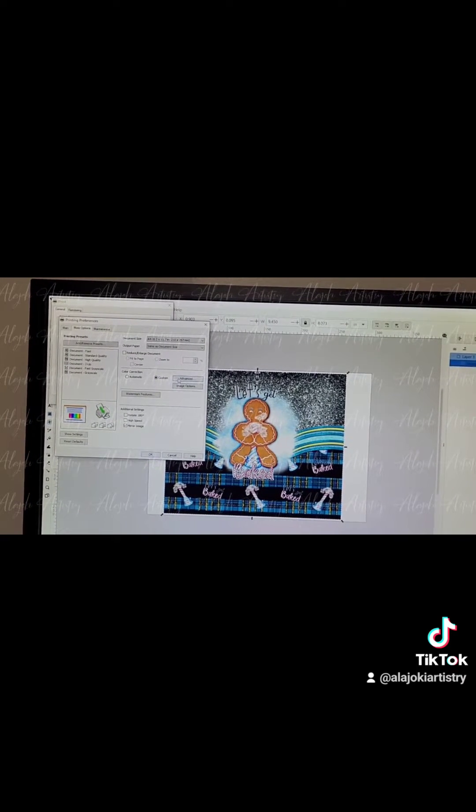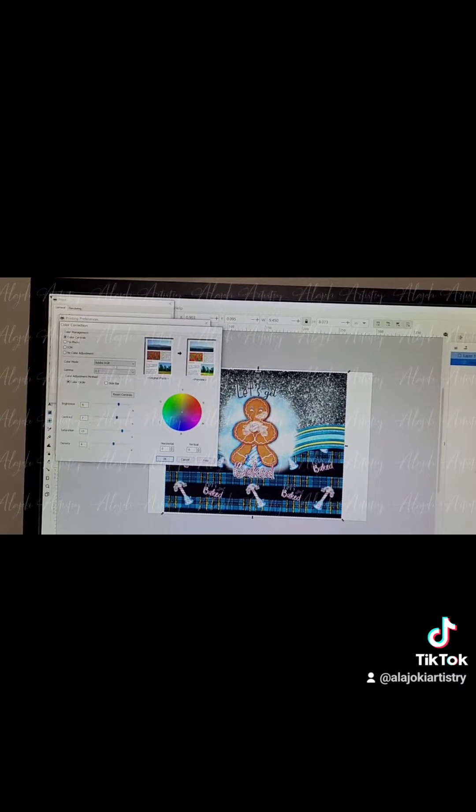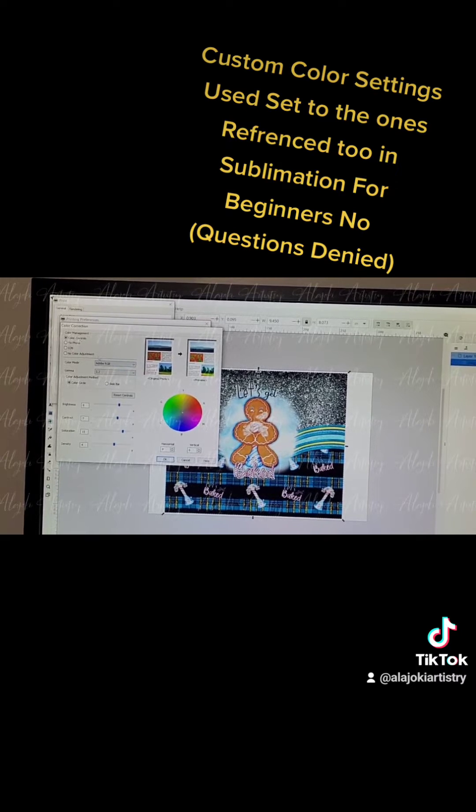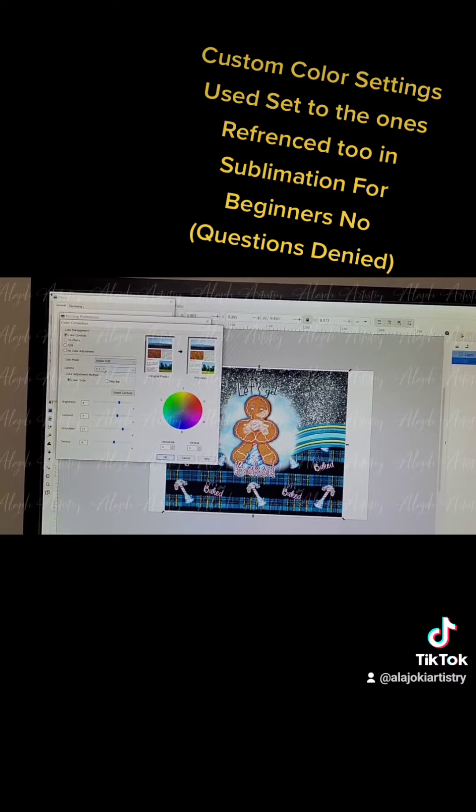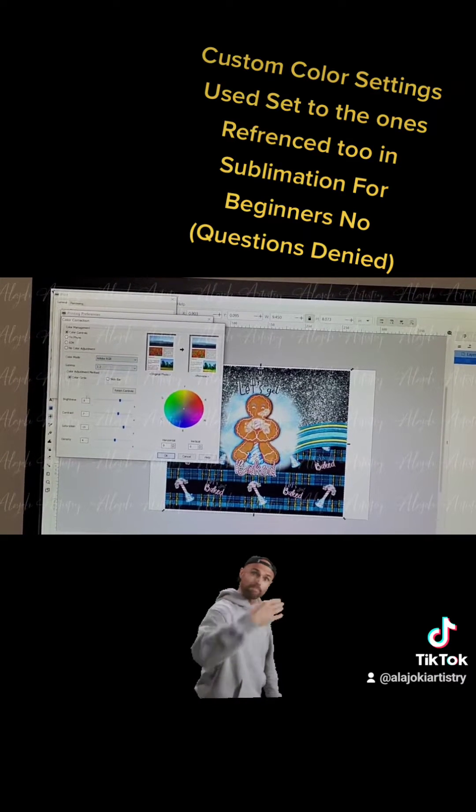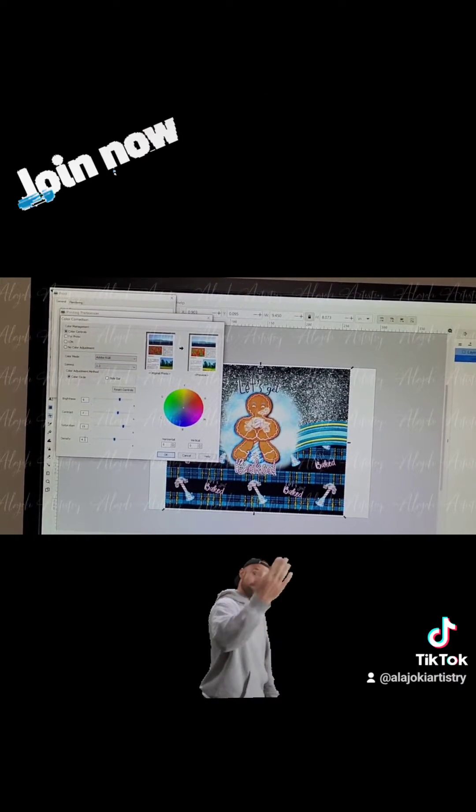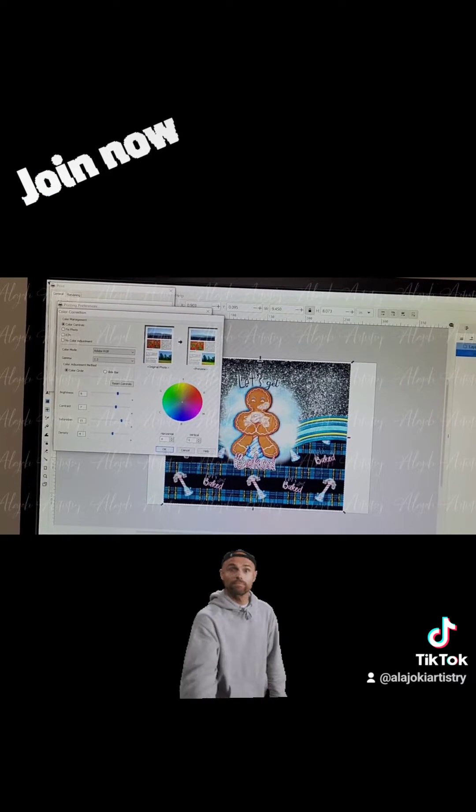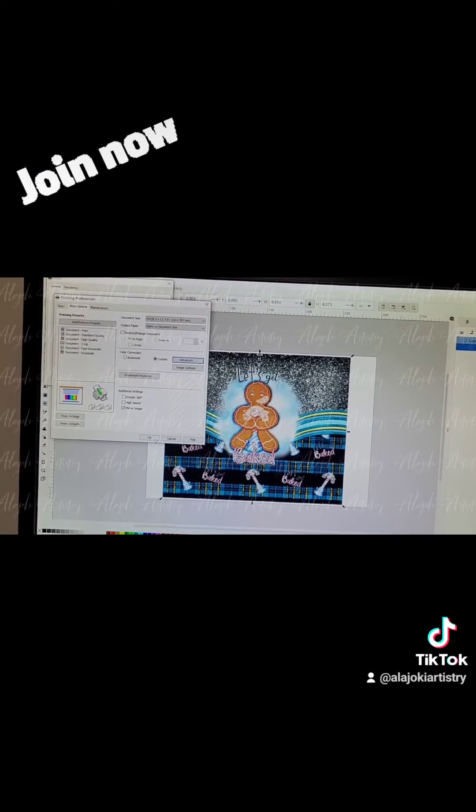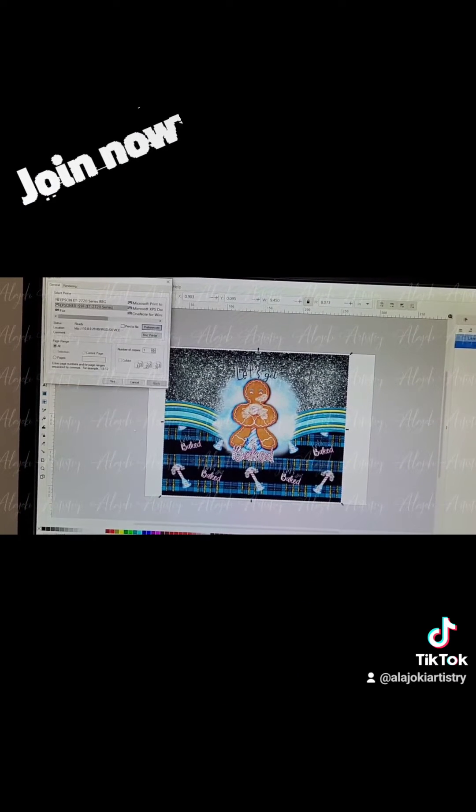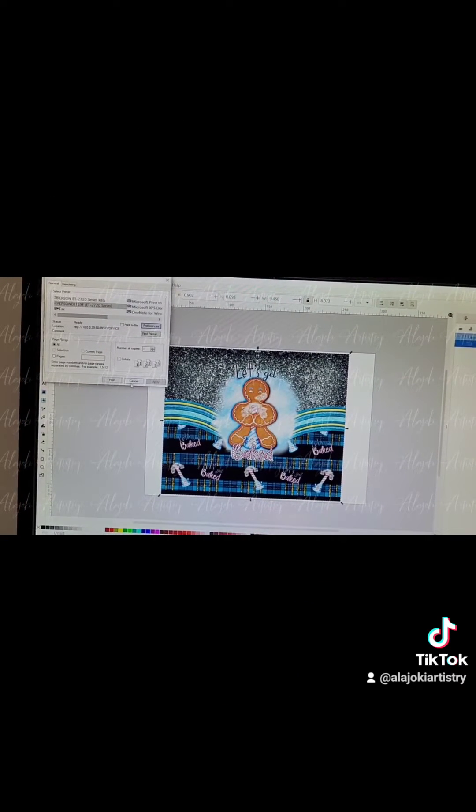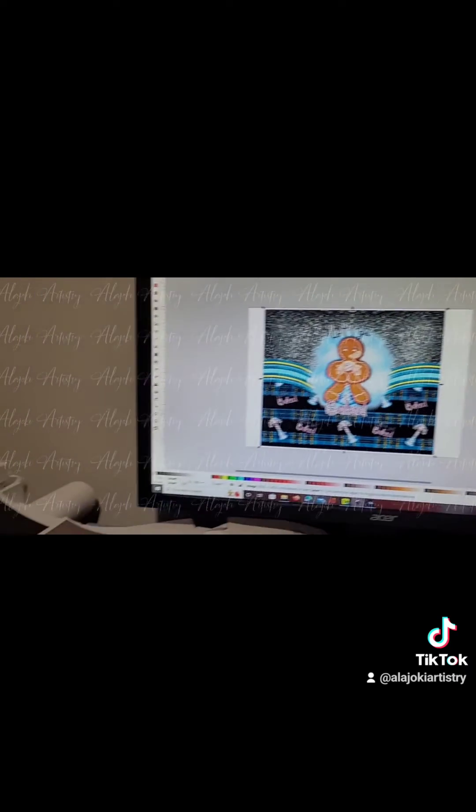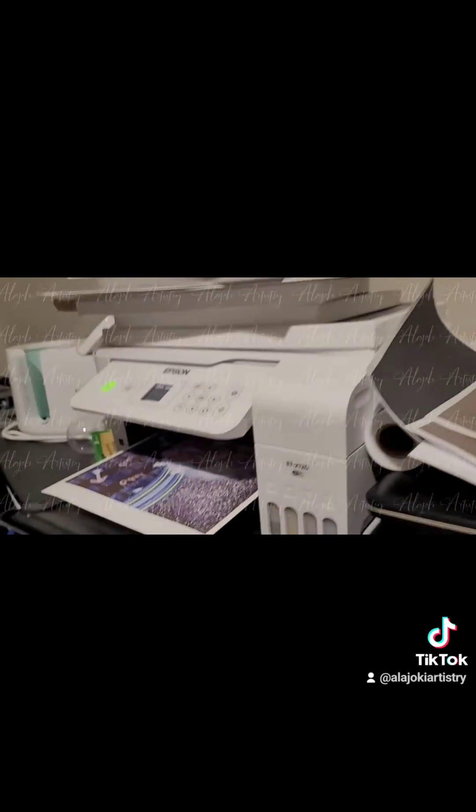Now I'm heading into my custom color settings, just making sure that everything's set correctly before I print. Again, the printer settings that I'm using are in the group, in the helpful hints album.